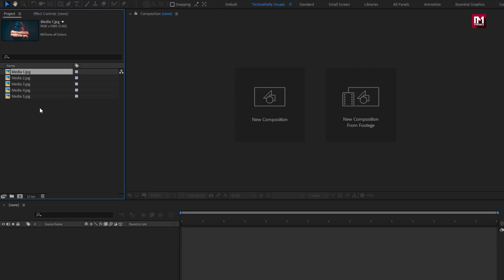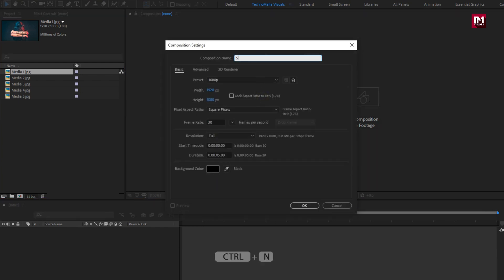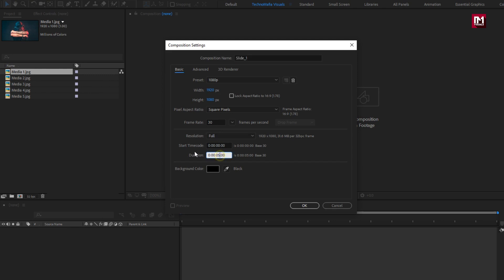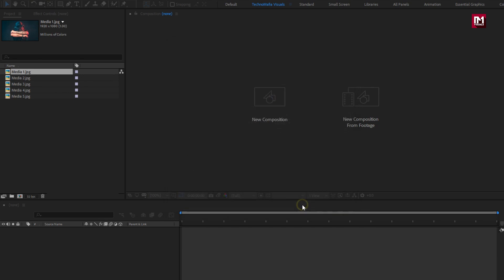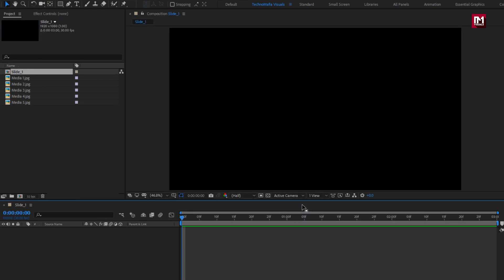Now let's start with creating our slideshow. Create a new composition. Name it as slide 1. Make sure width and height is set to 1920 by 1080 pixels, frame rate is set to 30 frames per second. Here we will set time duration to 3 seconds. And if you want this slideshow to be fast, then you can reduce the time duration.